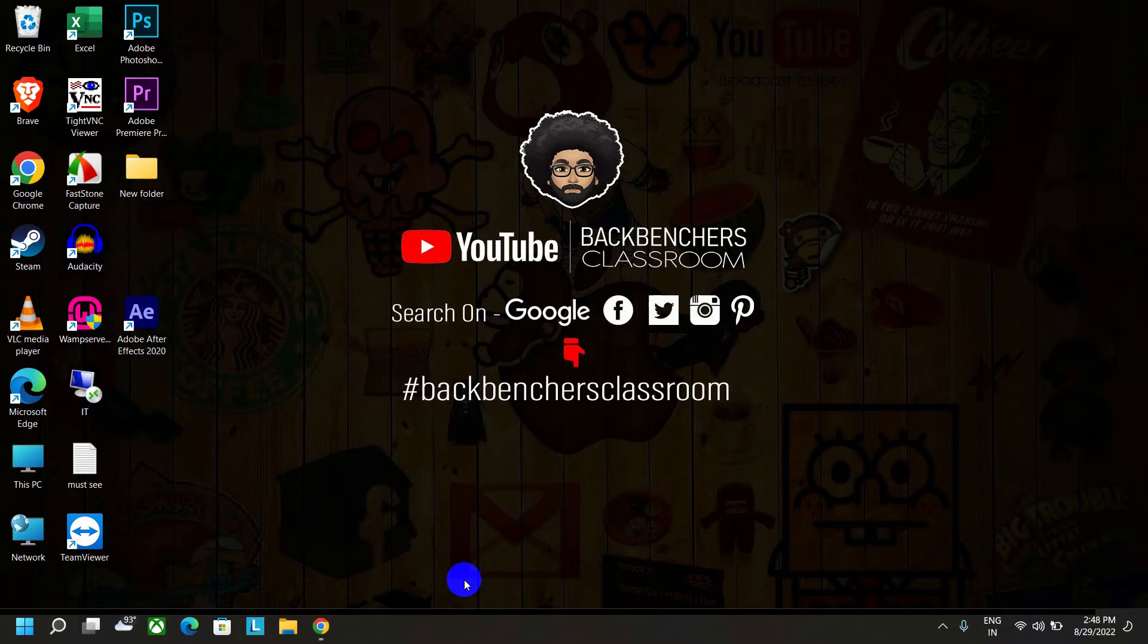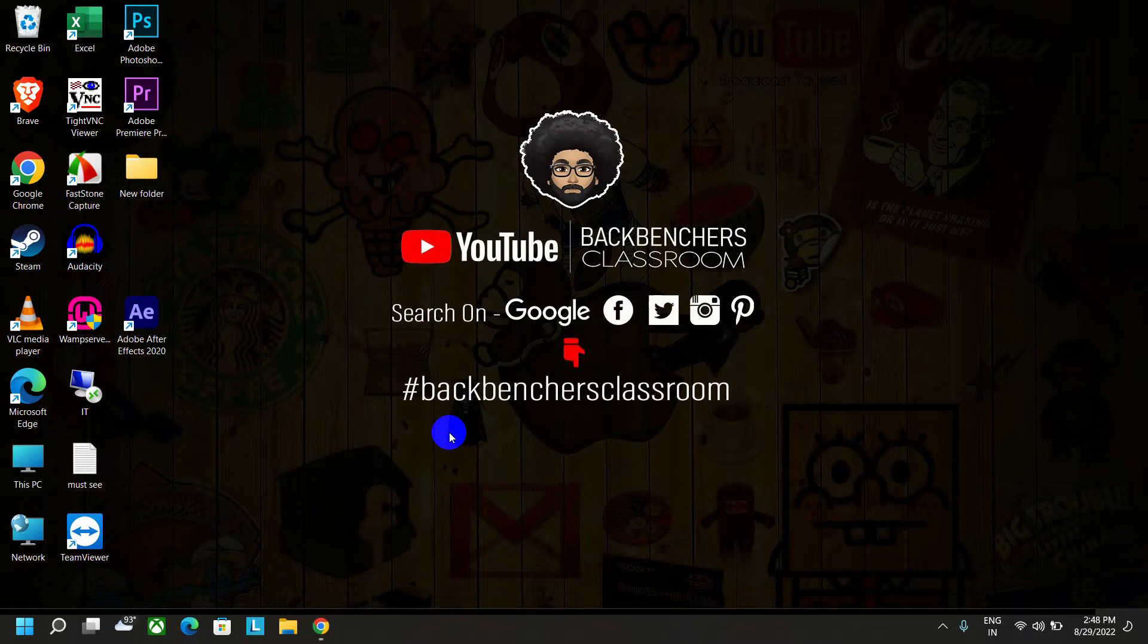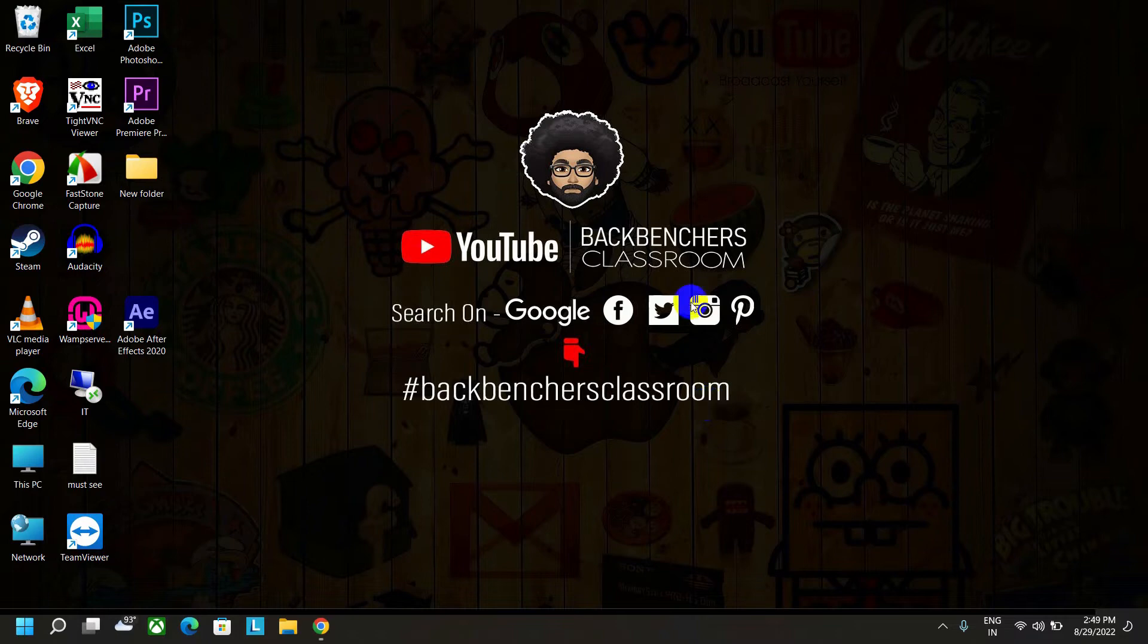Before we begin the video, please do subscribe to the channel Backbenchers Classroom, and you can find us through this hashtag on the internet. Without wasting time, let's get started. For this method, I'm going to use a software called AnyDesk.